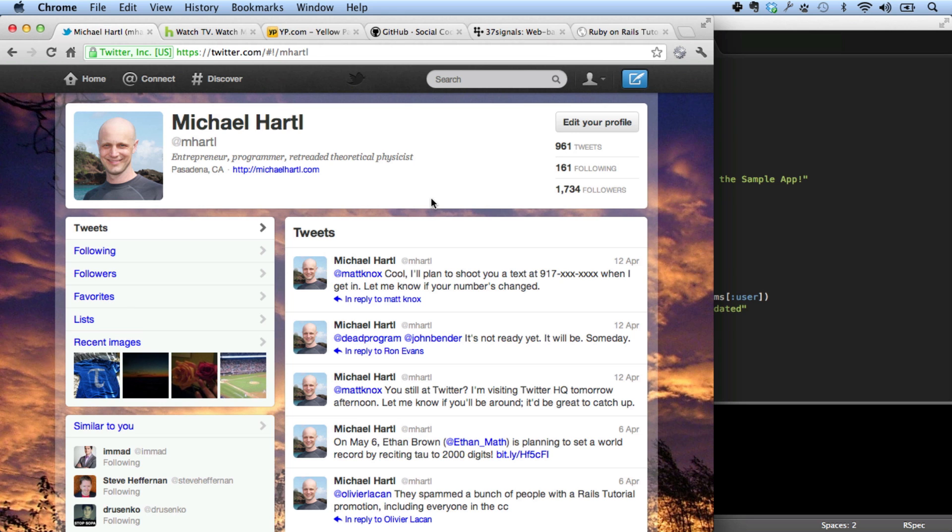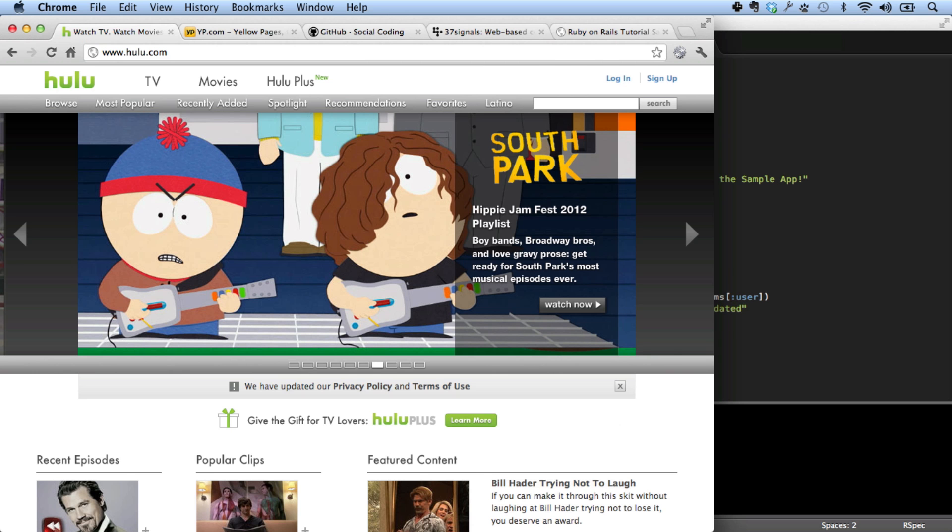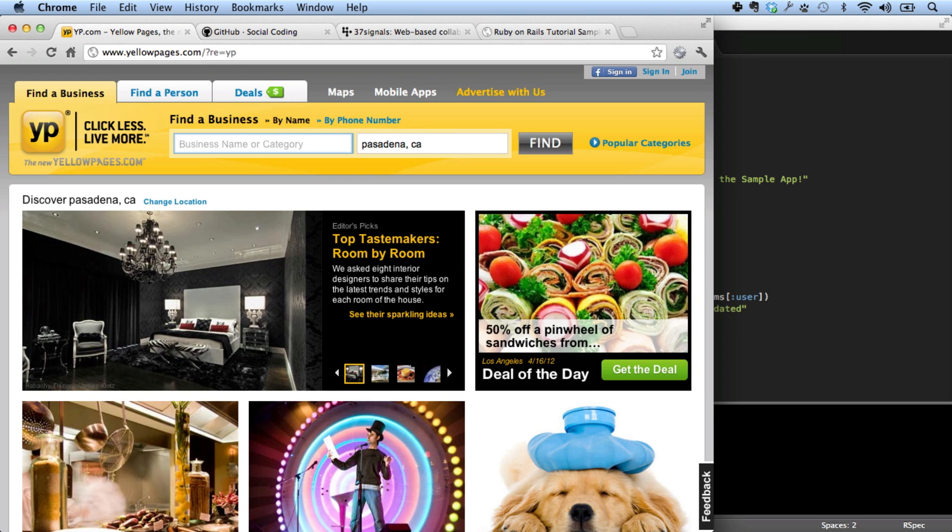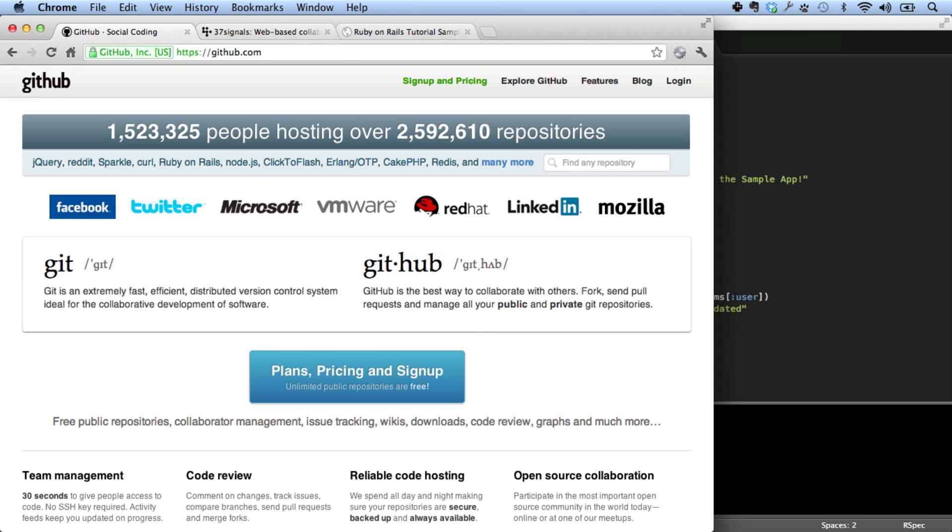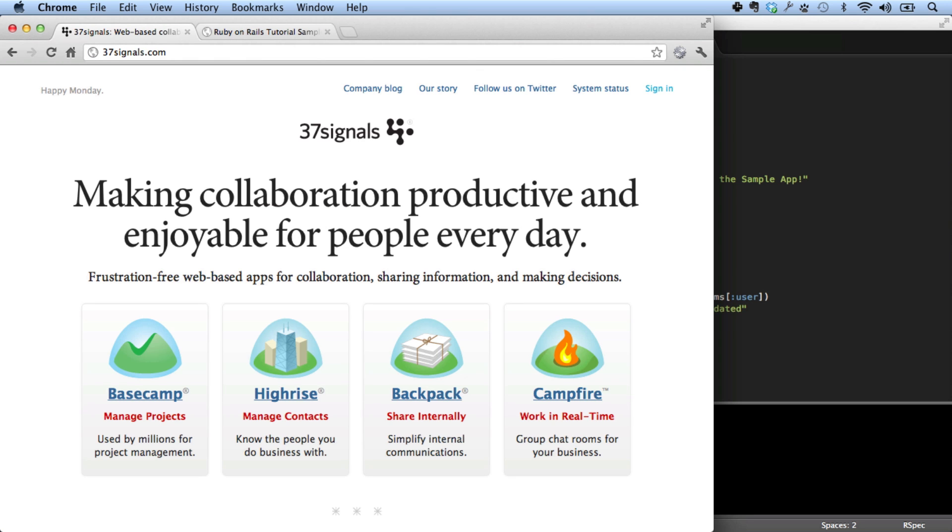Ruby on Rails is used by sites such as Twitter, Hulu, The Yellow Pages, GitHub, and 37signals, creators of the Rails framework.